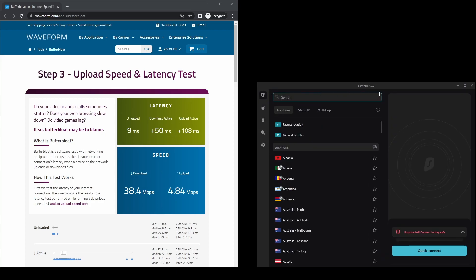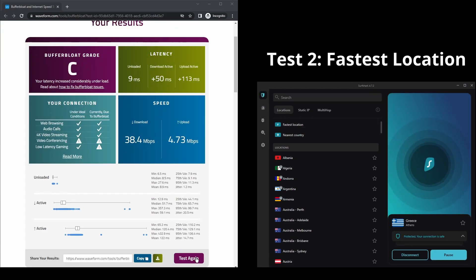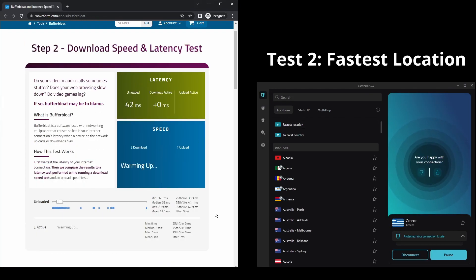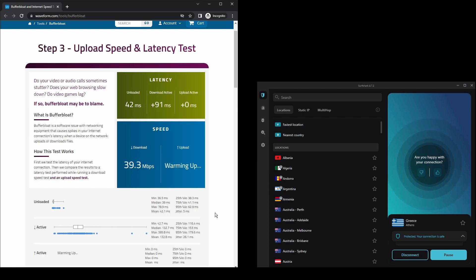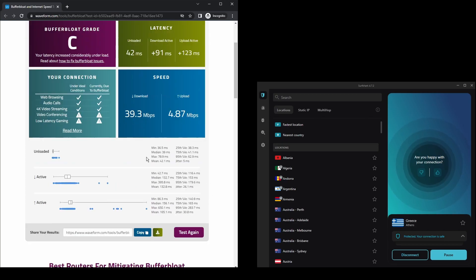The only downside of Surfshark is that it has a slightly higher price than other VPNs on the market. However, if you are looking for the best possible speed while connected on DraftKings, this should not be an issue as the additional cost is made up for by its security features as well as close to zero disconnections. Surfshark is an excellent choice for having the fastest and most stable connection on DraftKings.